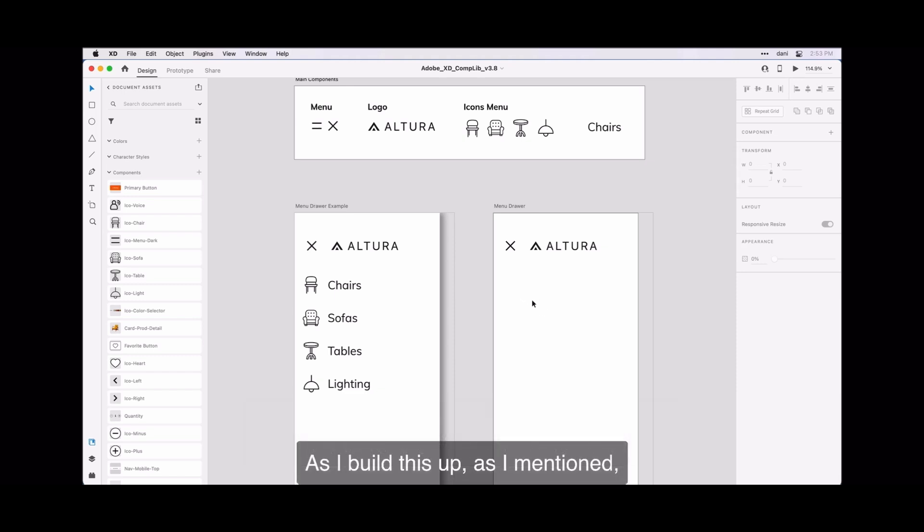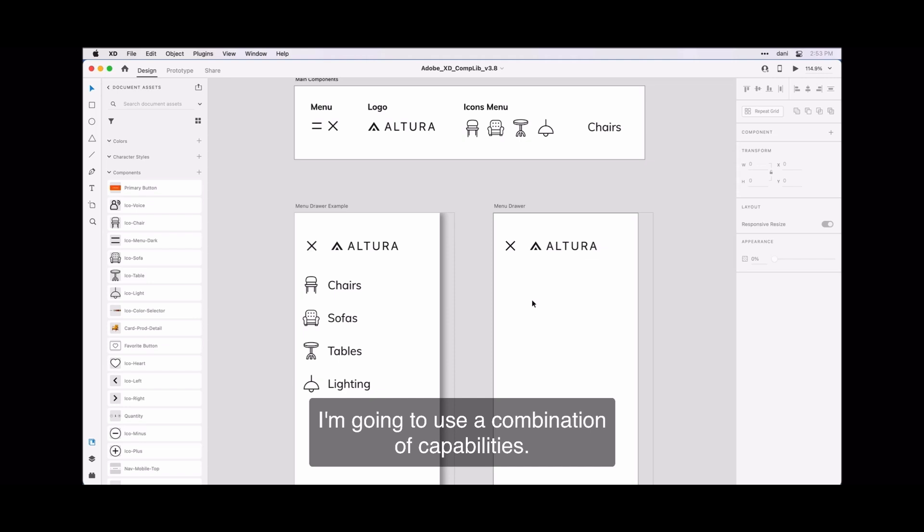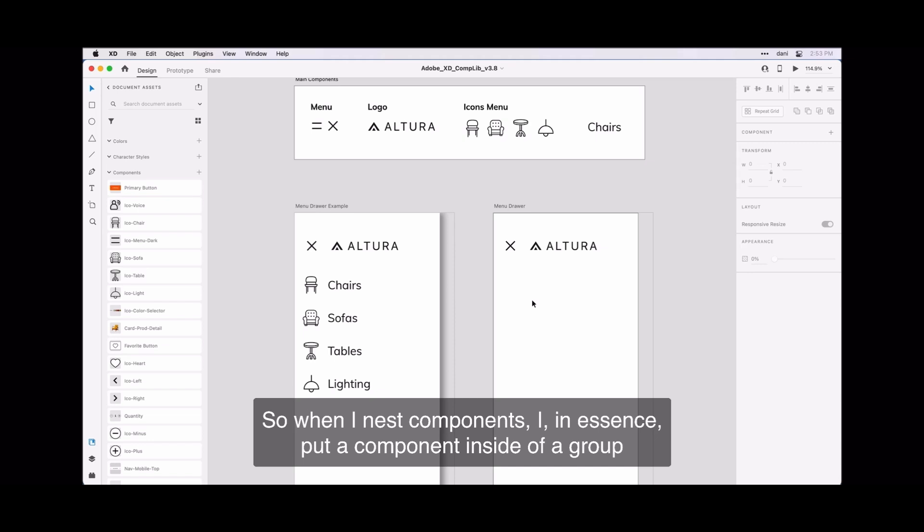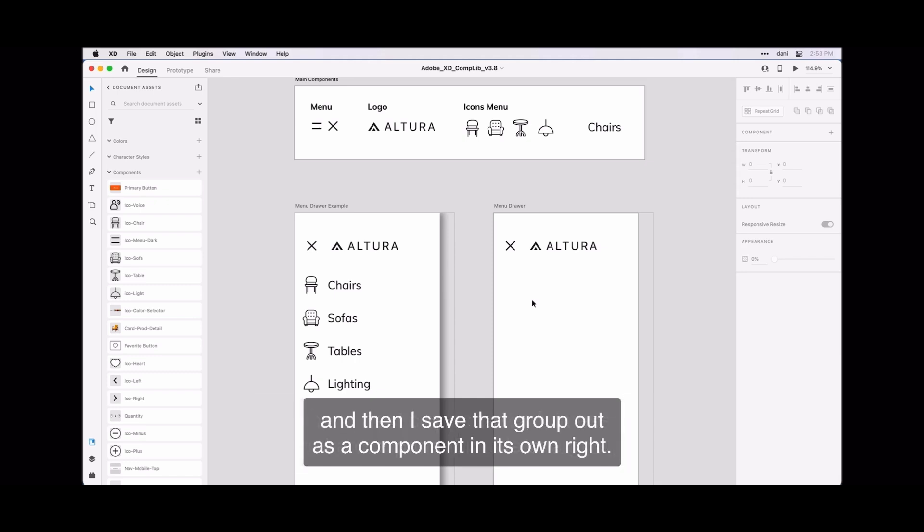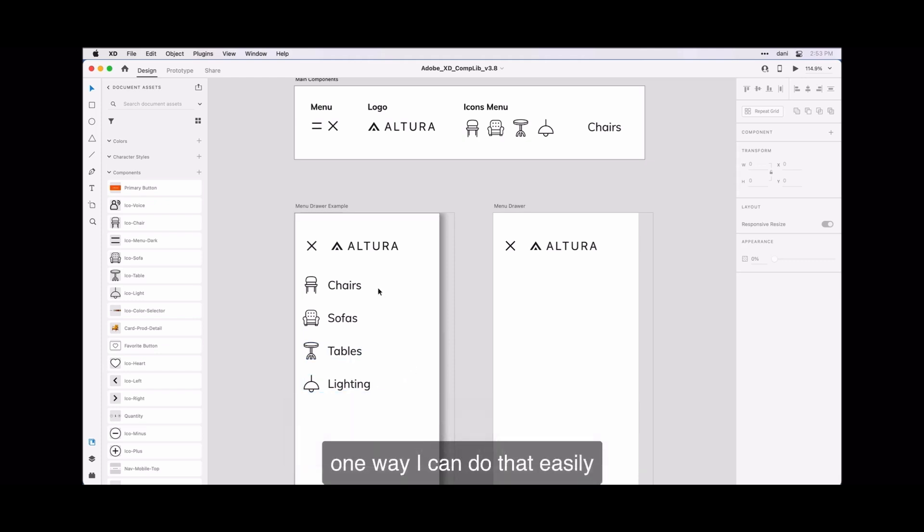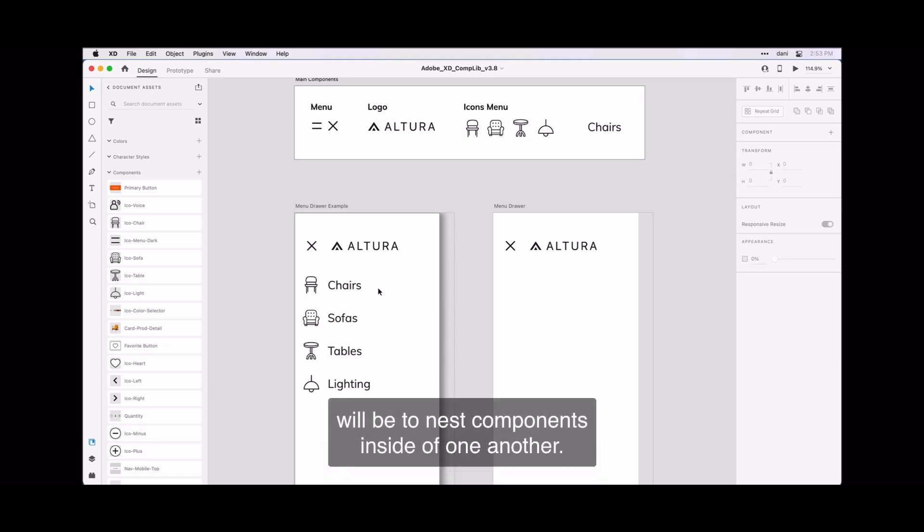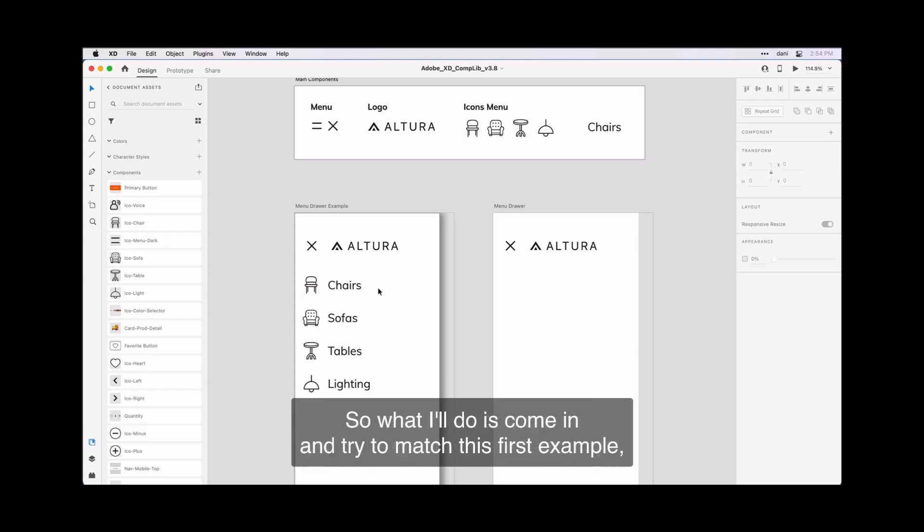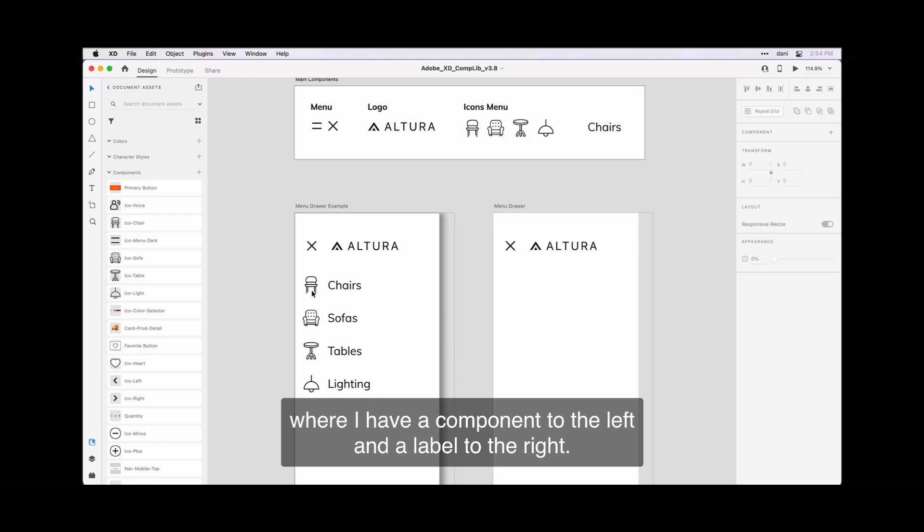As I build this up, as I mentioned, I'm going to use a combination of capabilities. When I nest components, I in essence put a component inside of a group and then I save that group out as a component in its own right. So if I'm building out this menu here on the left, one way I can do that easily will be to nest components inside of one another. What I'll do is come in and try to match this first example where I have a component to the left and a label to the right.